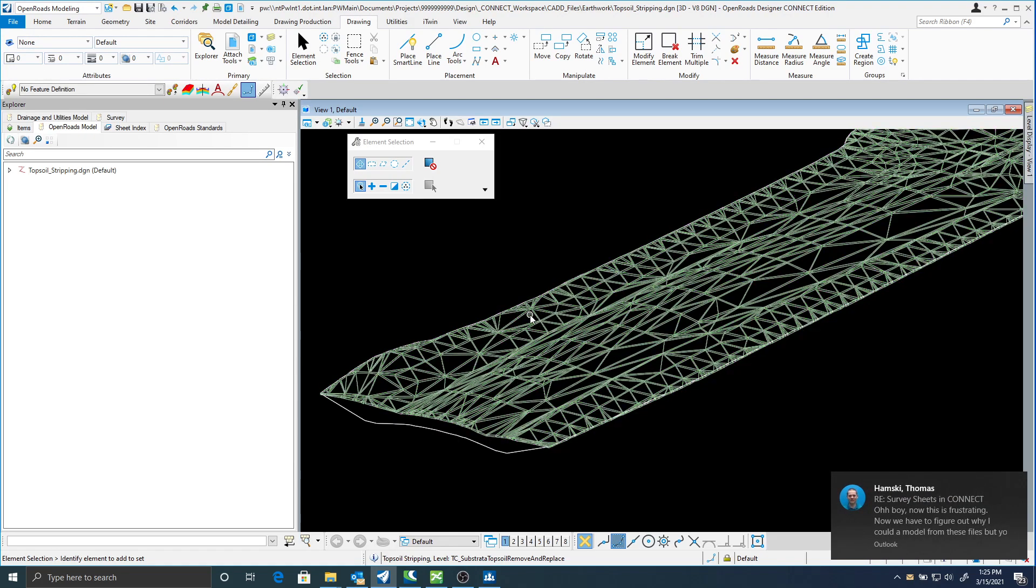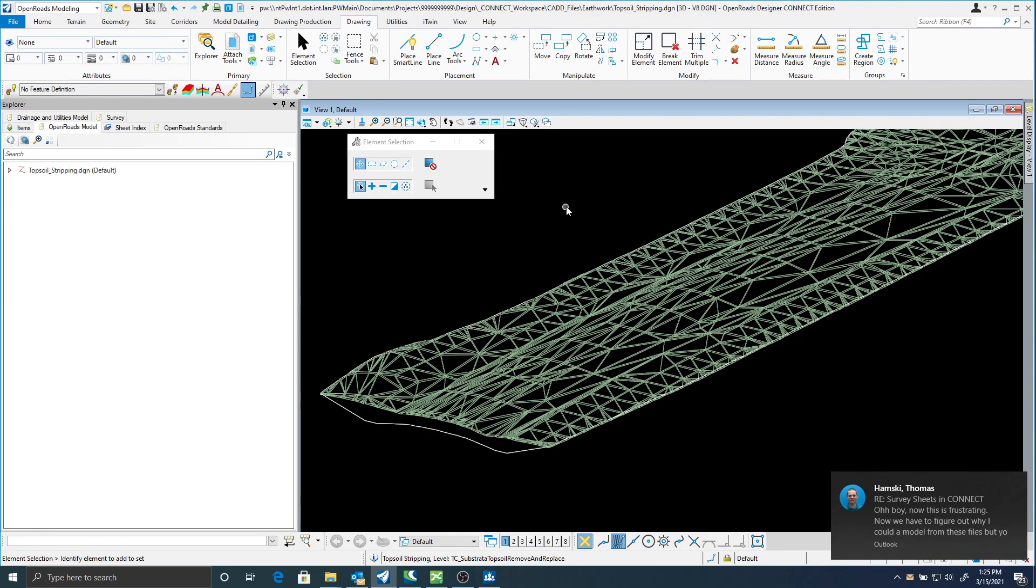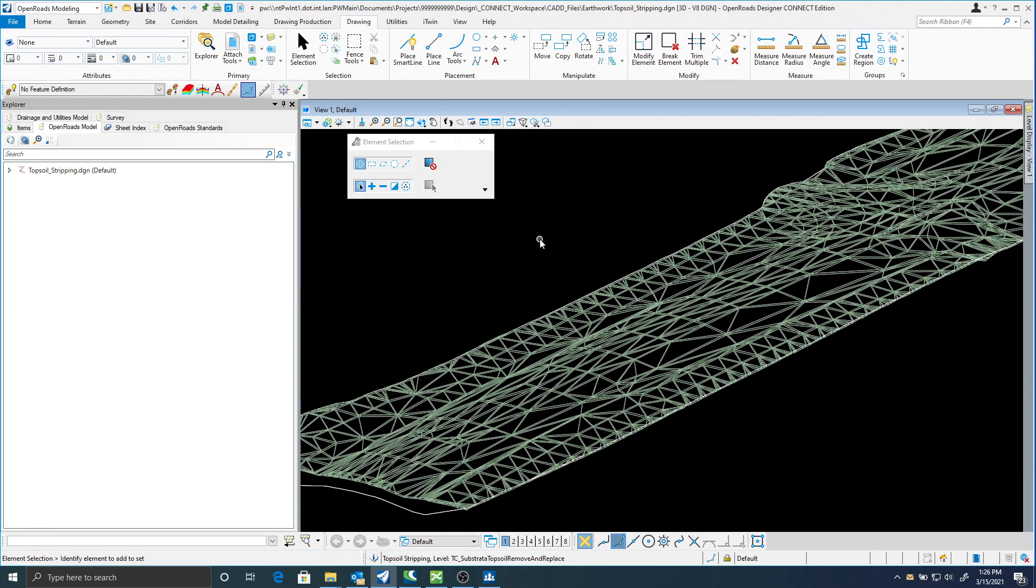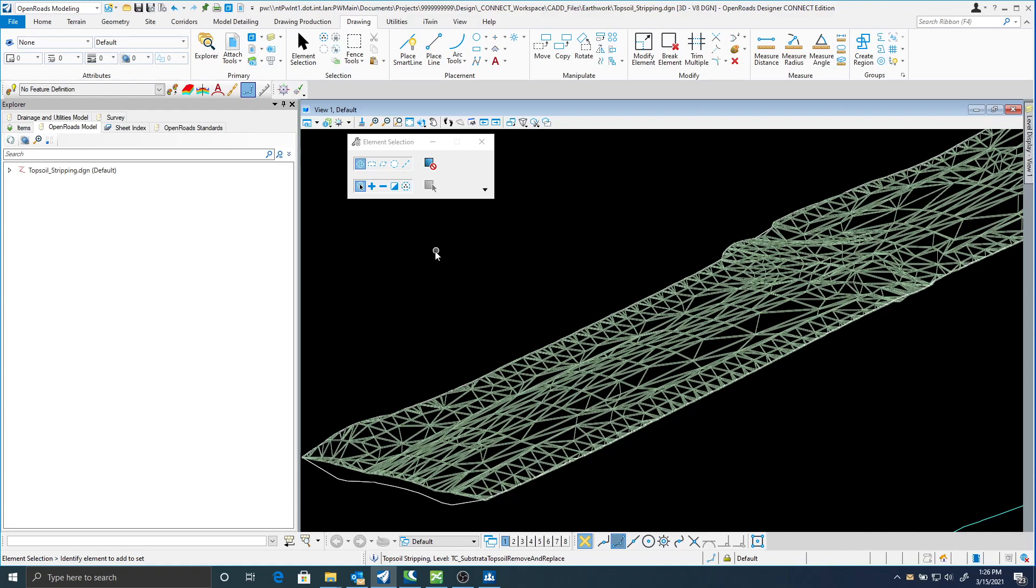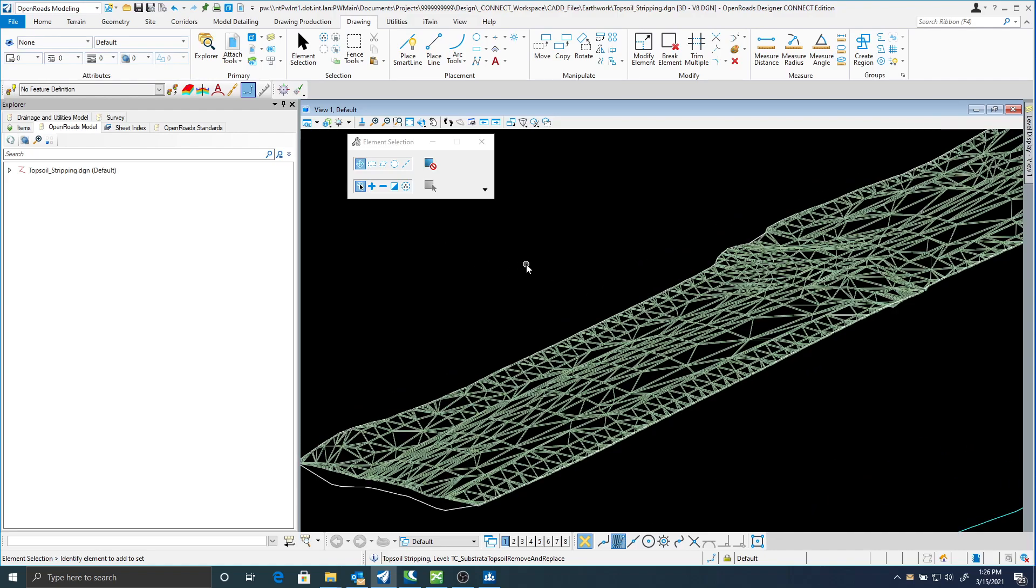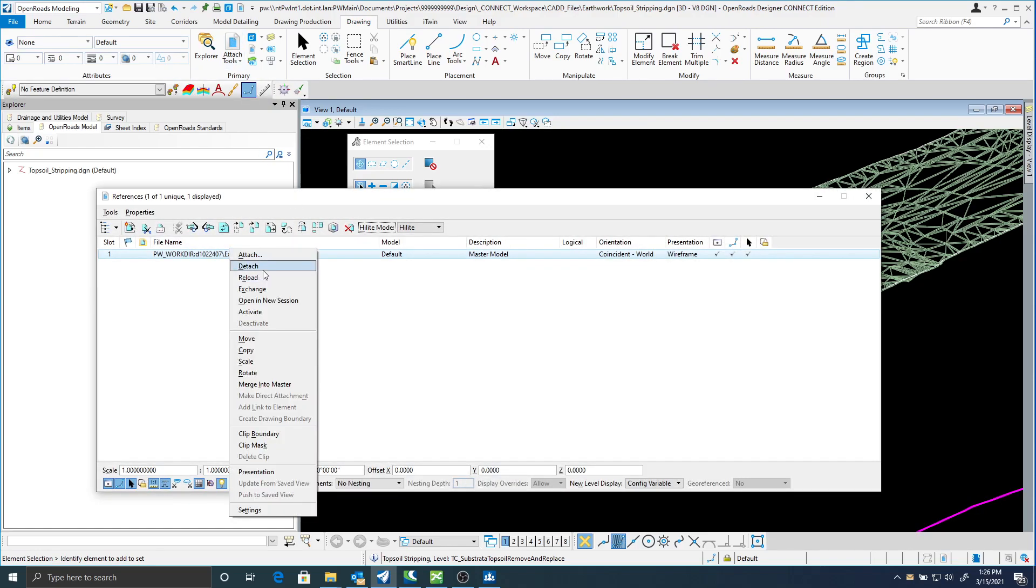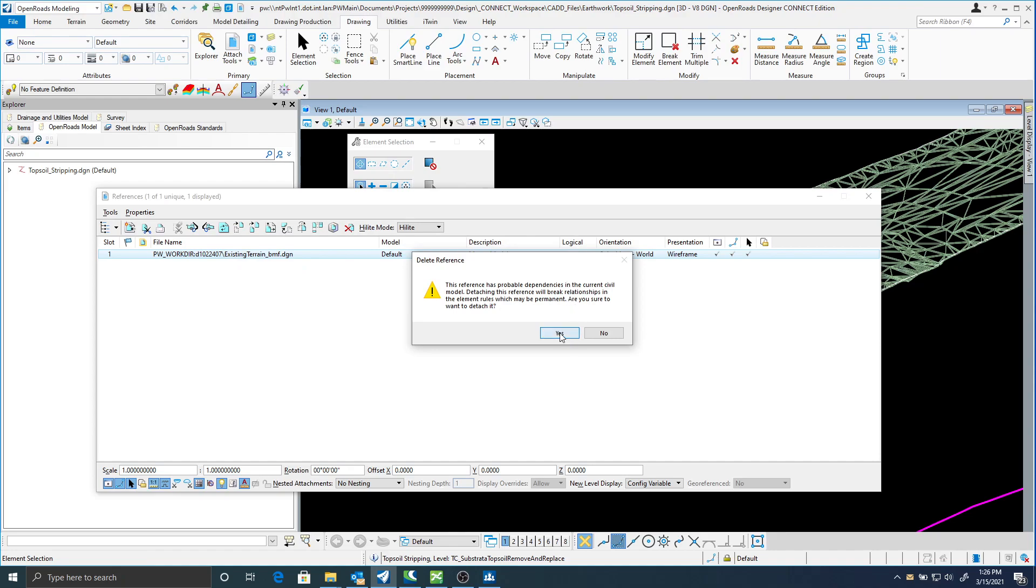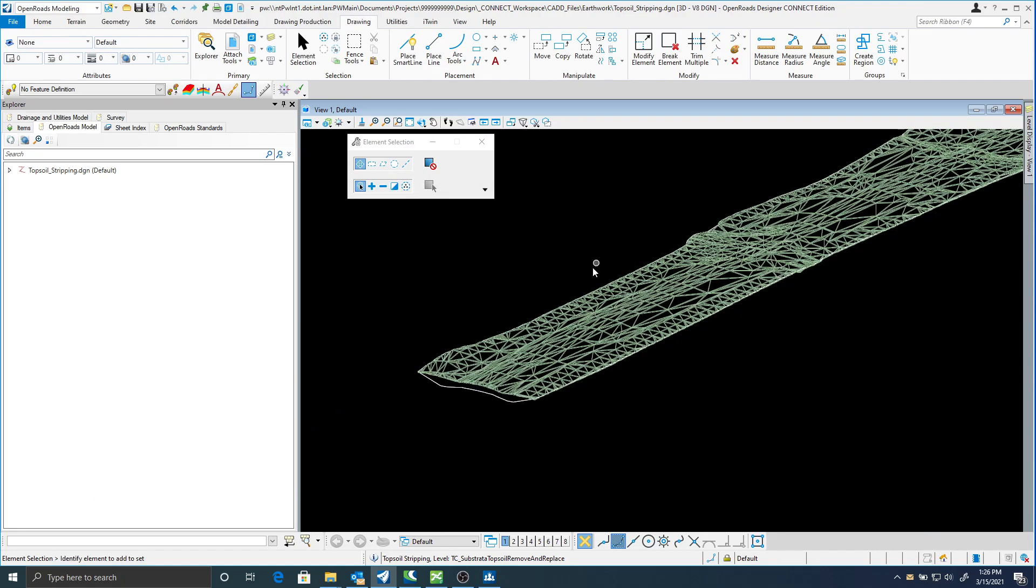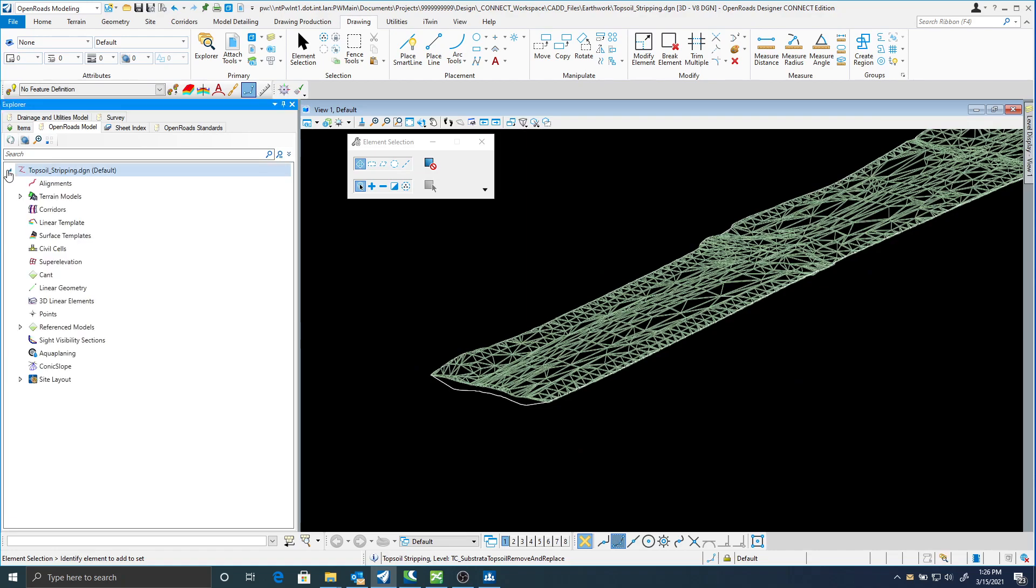Now I can reference this mesh into my earthwork files and I should be able to get a quantity from these meshes. One thing I would do too before I exit out of this is to delete the terrains that are in this file. So the only thing that is in here is the mesh. So I should be able to delete my existing terrain. It's okay that it has dependencies.